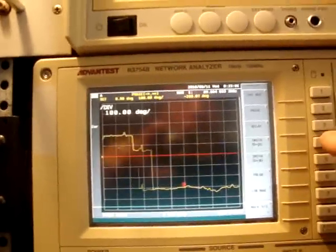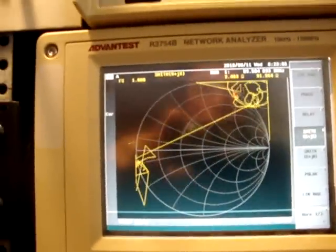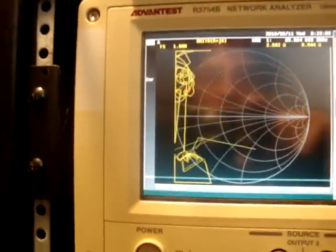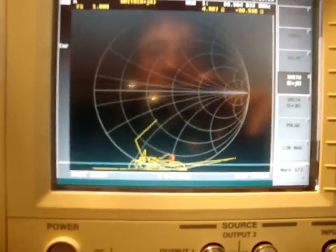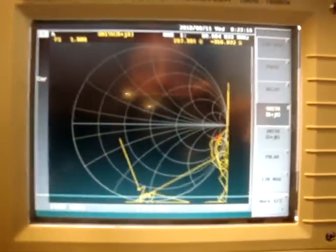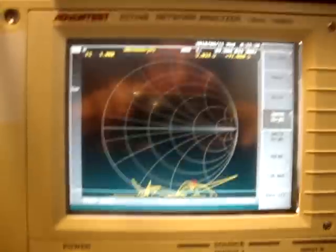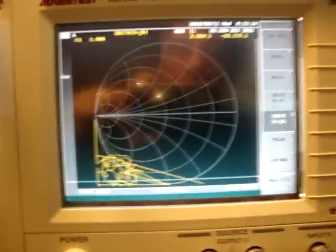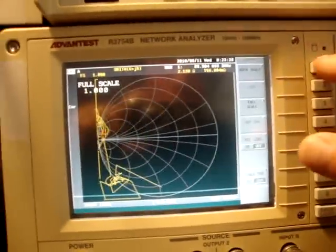Let me go to the Smith chart. Wow — what the heck is that? What is that? Can anybody tell me what that is?